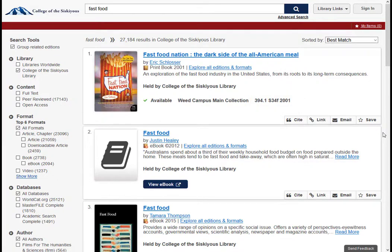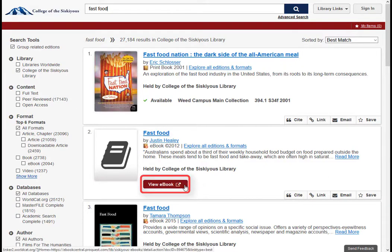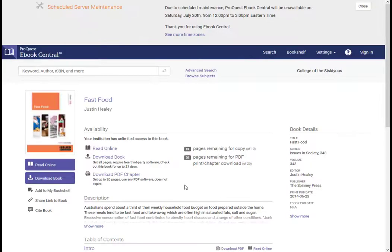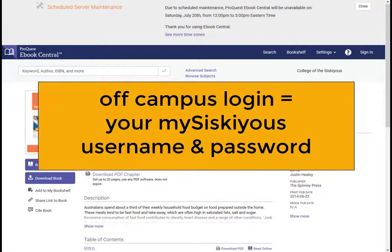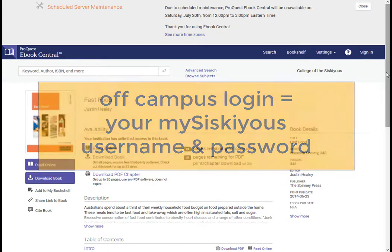To use an ebook, all you need to do is click on the View ebook button. If you are on campus, you will be taken right to the ebook. If you are off campus, you will need to log in with your MySysCuse username and password before the ebook will open.